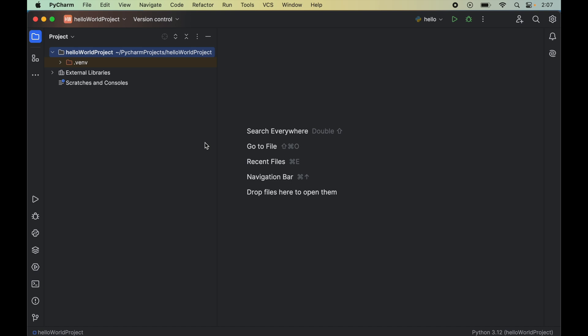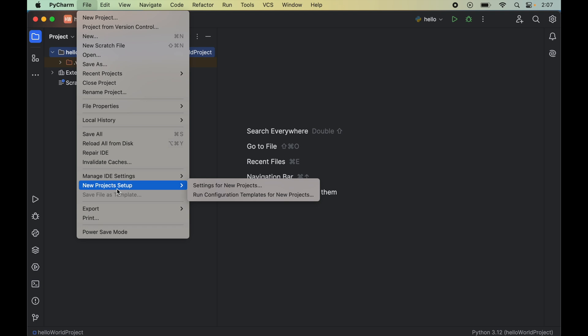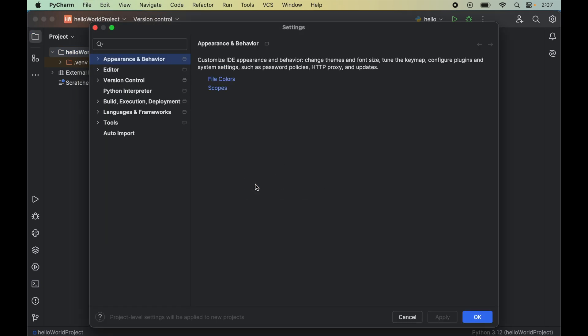Before starting the installation, do hit the like button if you find the video useful. To install PyTube, we will click on this file here, then go to new project setup and click on settings for new projects.